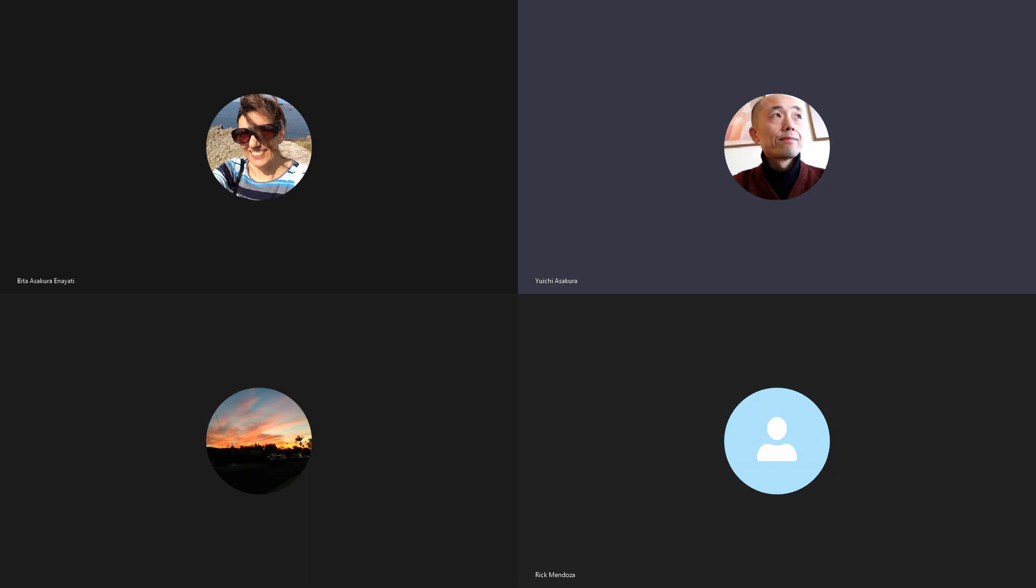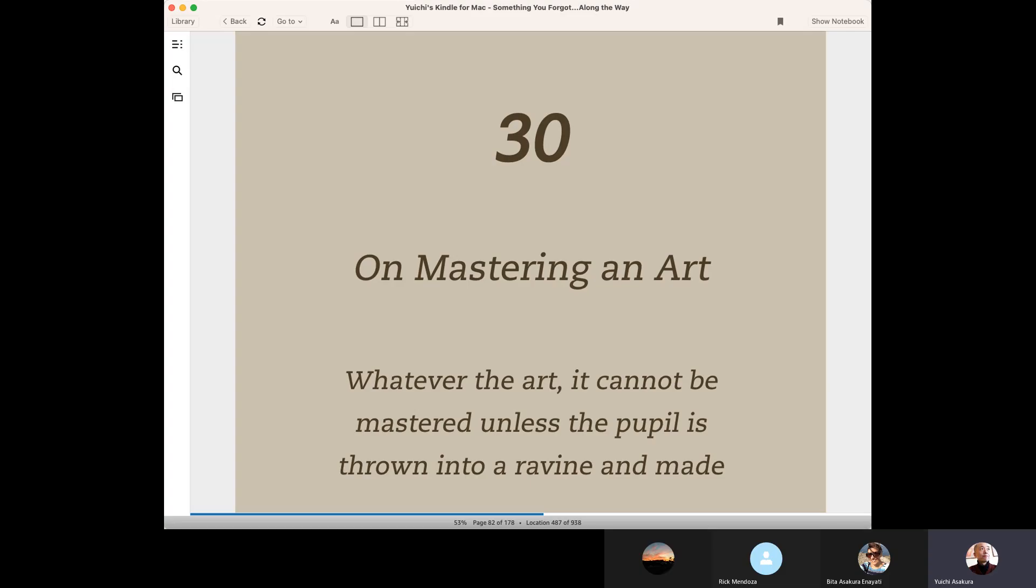Today's story is chapter 30. Mastering an art.